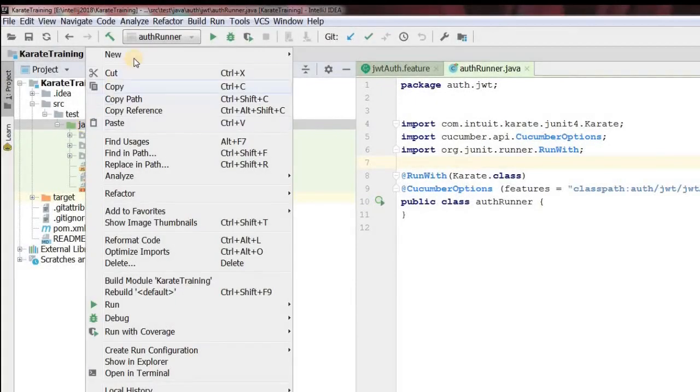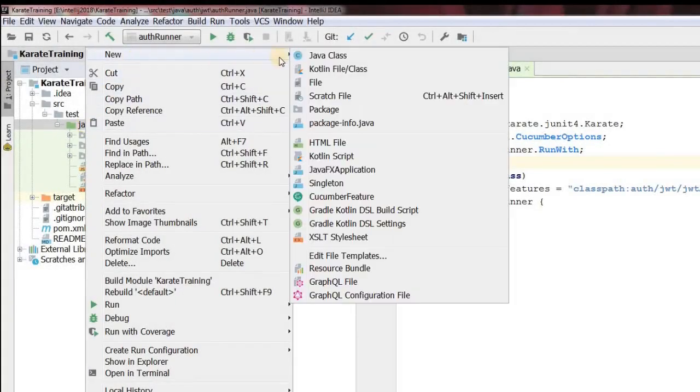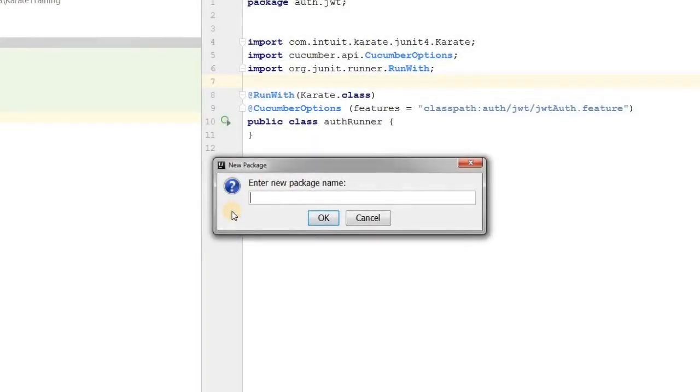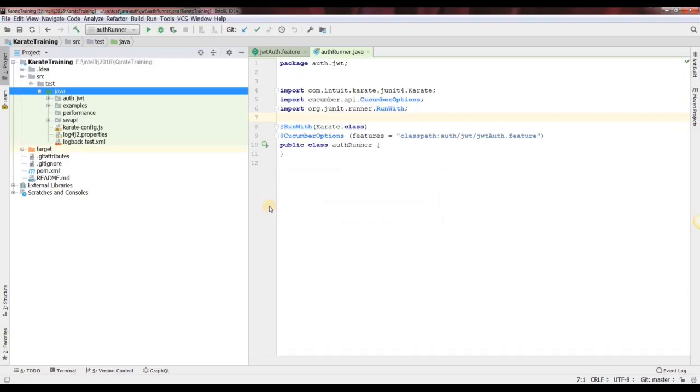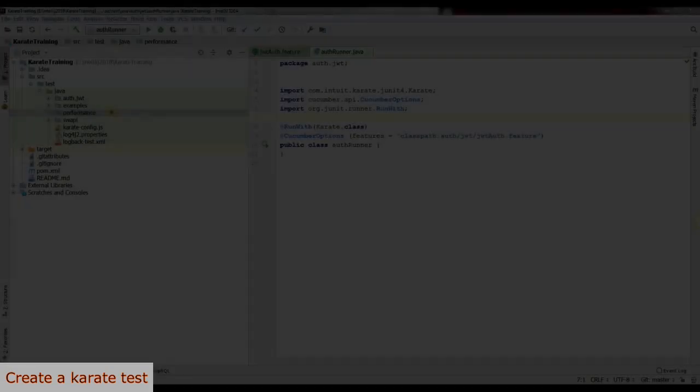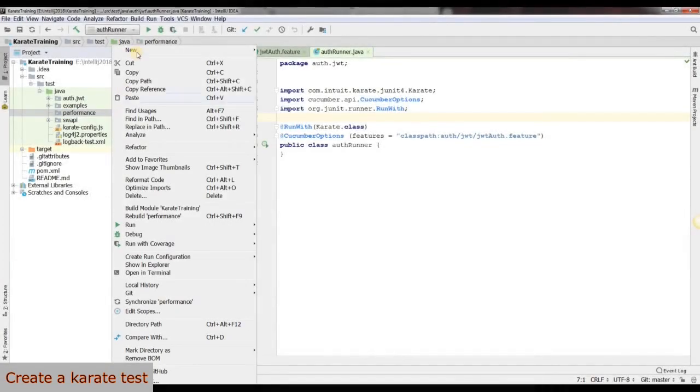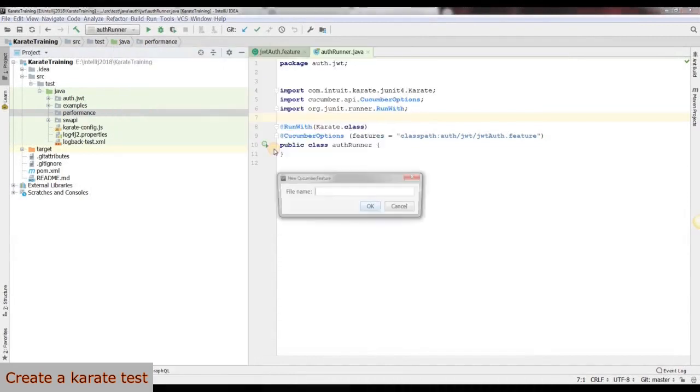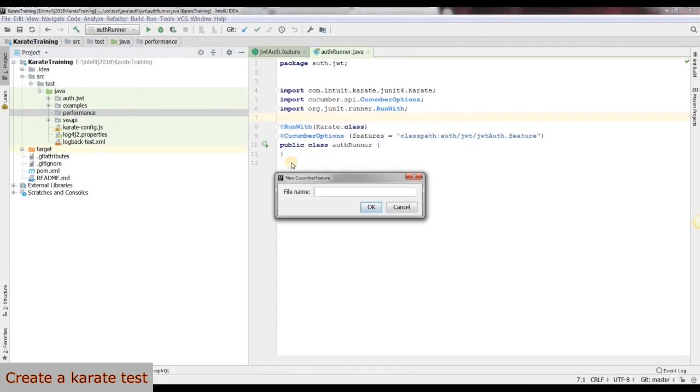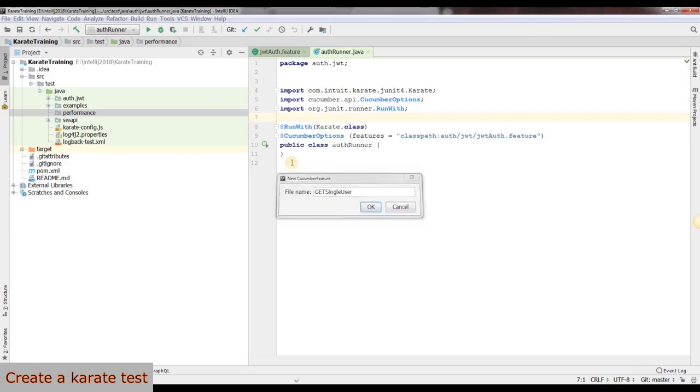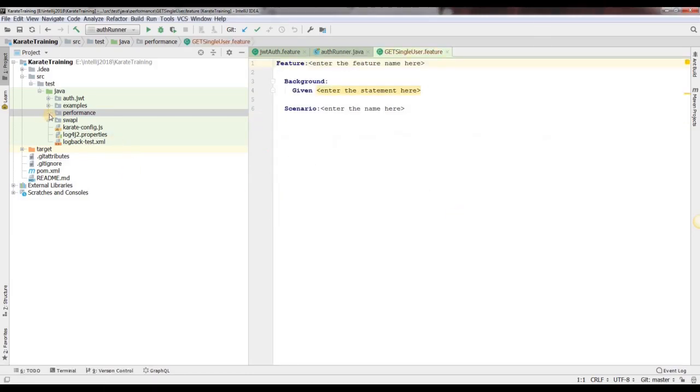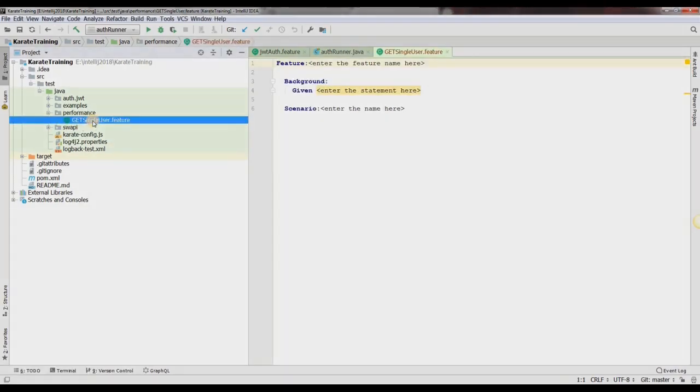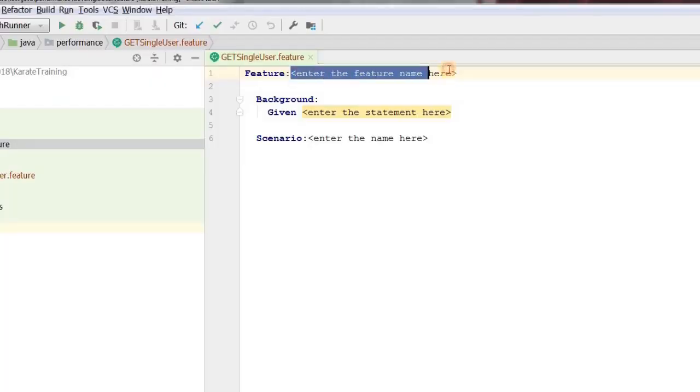First, we will create a new package and name it as performance. Then select the package and we will create a new feature file within it. We will name this feature file as GetSingleUser. Now let's open the feature file.